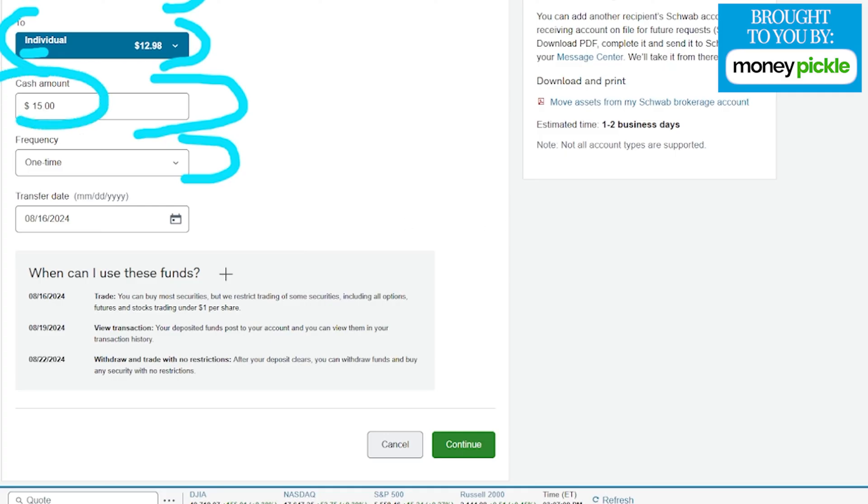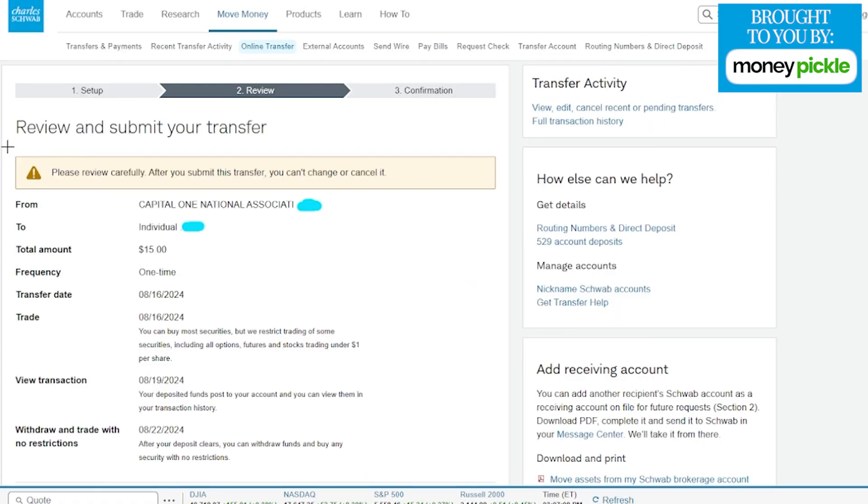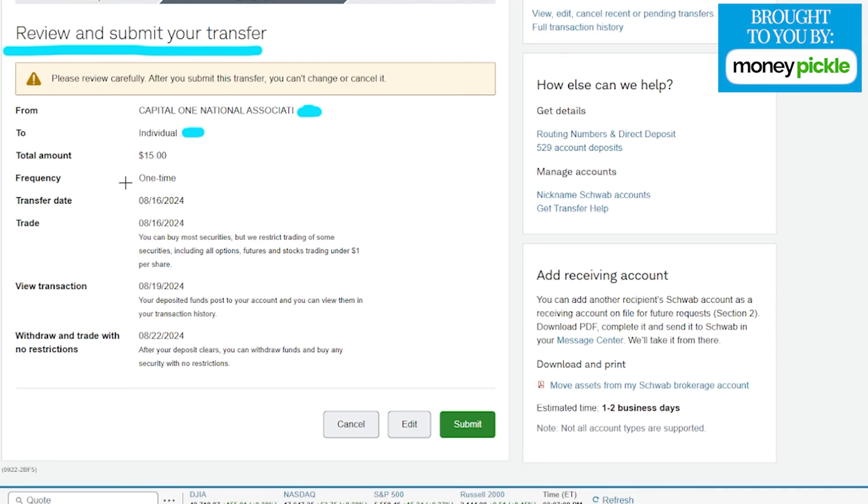I went ahead and added $15 here. We're going to click on the Continue button once we're ready. This next section is for reviewing and submitting your transfer. Nothing has been official yet, so please keep that in mind. We want to make sure everything looks good, then we can click Submit to go to the next page.